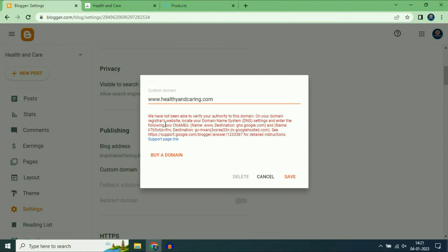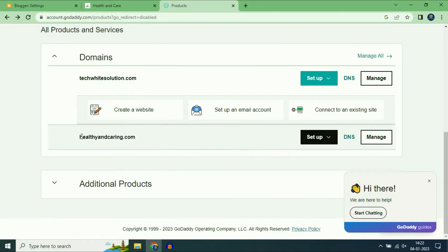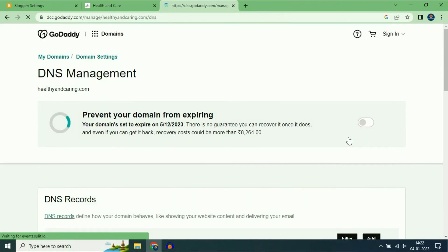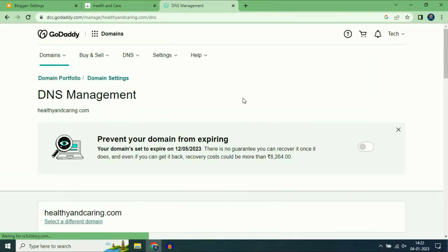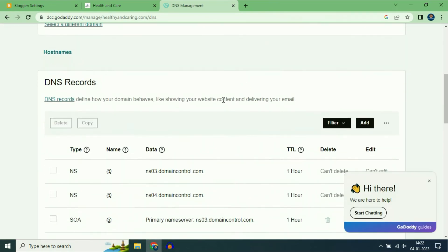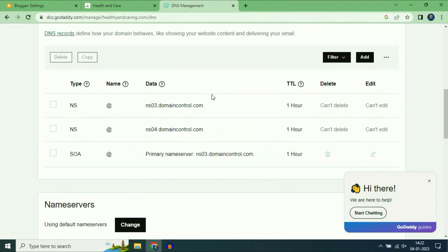Now you have to add two CNAME records on your domain service provider DNS records. I am using GoDaddy. This is the domain name which I am going to use: healthyandcaring.com. Go to DNS option. Now scroll down and you can see DNS records. I have to add two CNAME records here.